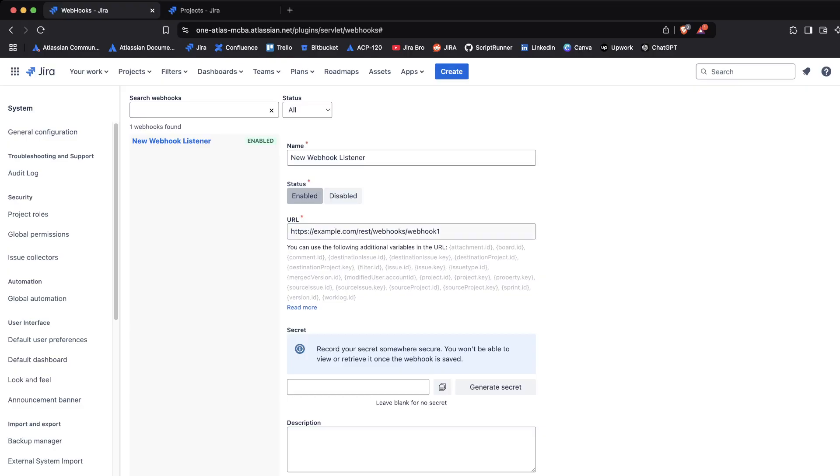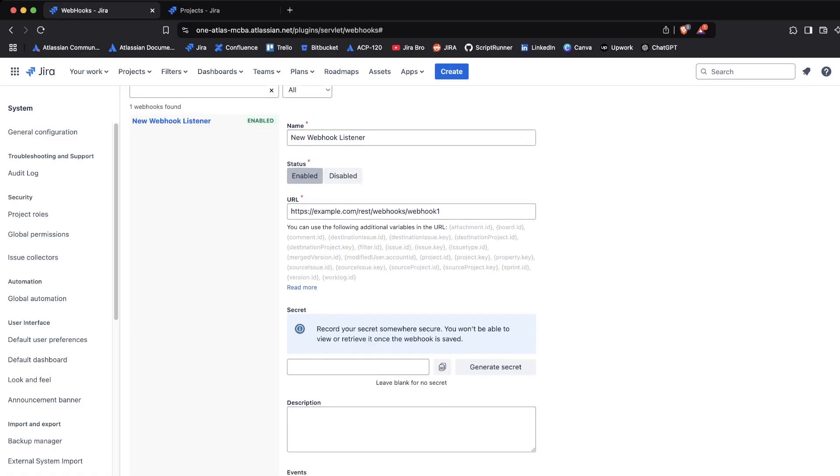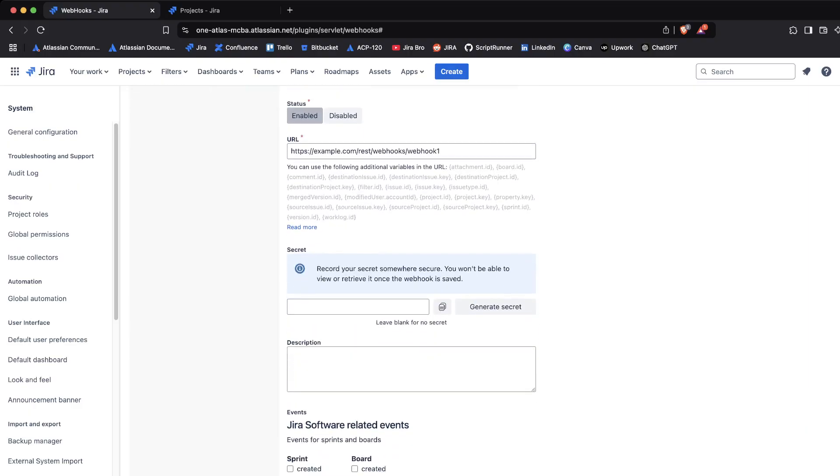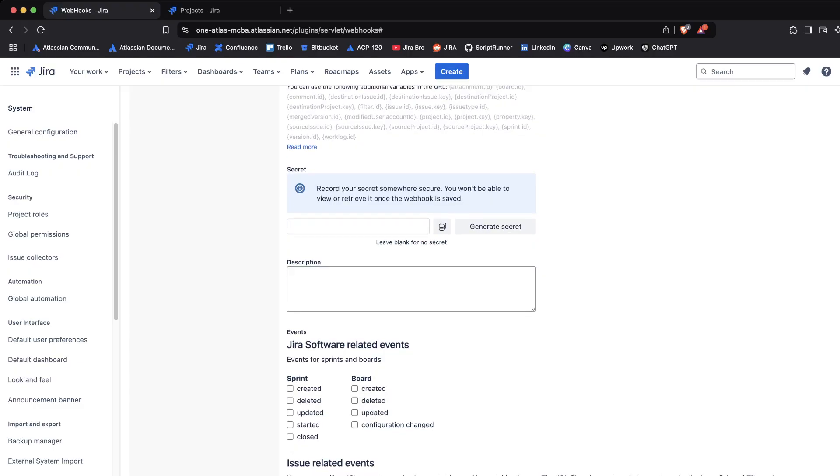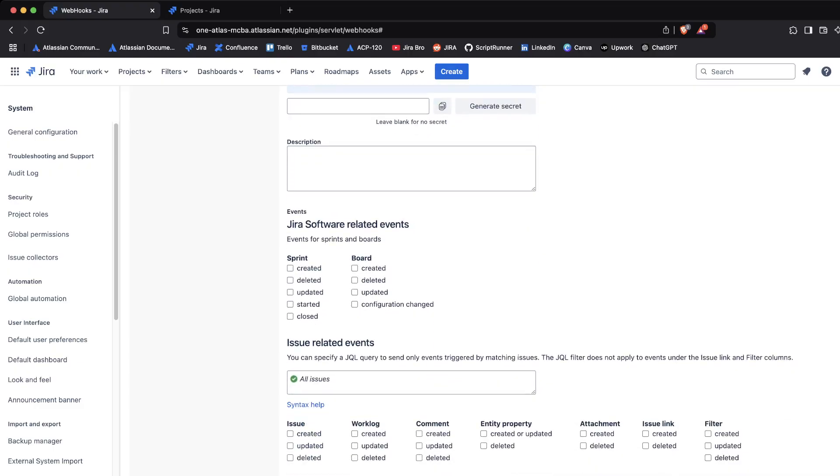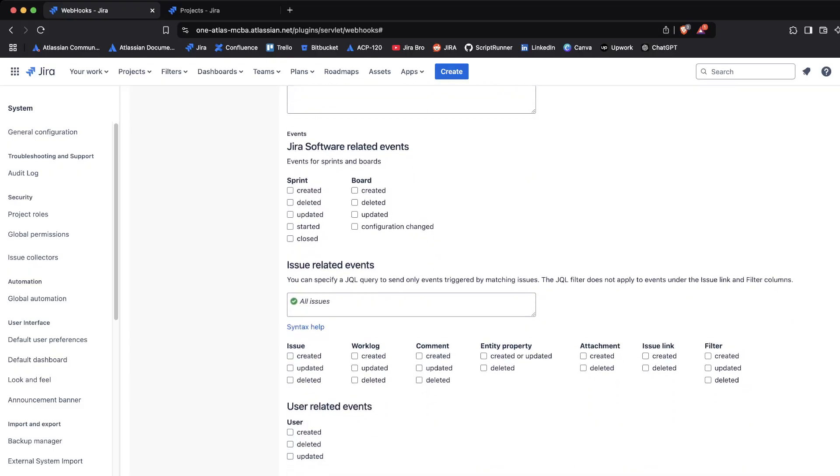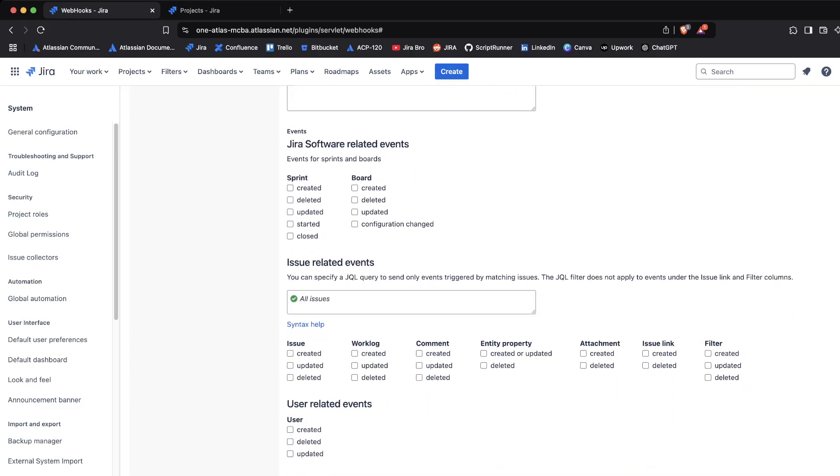You're going to see what kind of URL of the webhook we're going to be using. If you're using this URL right here, you're not doing it in a correct way. There's also a secret - you won't be able to retrieve it once the webhook is saved. Record your secret somewhere secure. Personally, I haven't used this, so I'm going to skip this part.